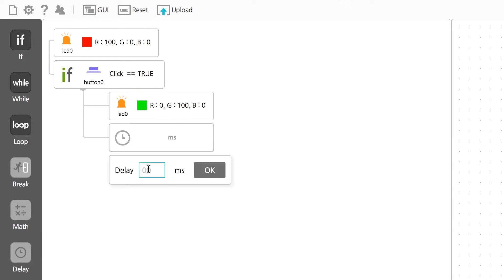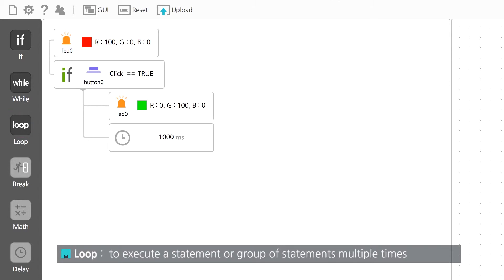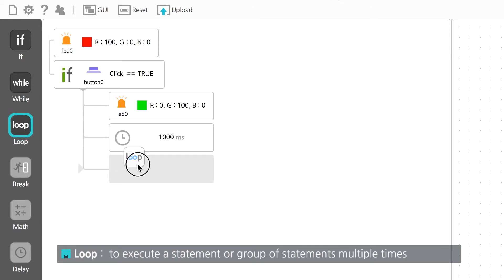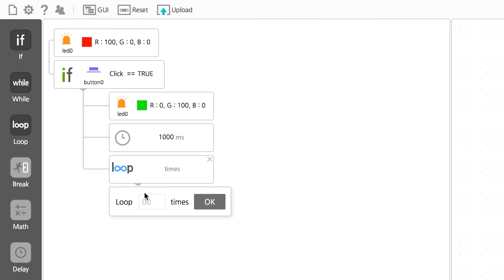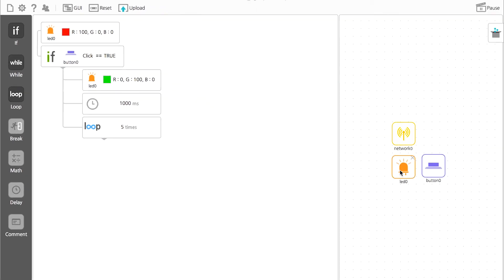Drag the delay block over and input 1000 or 1 second. It's time to set the loop. Drag the loop block over, set it to repeat 5 times, and make the LED dependent on it.